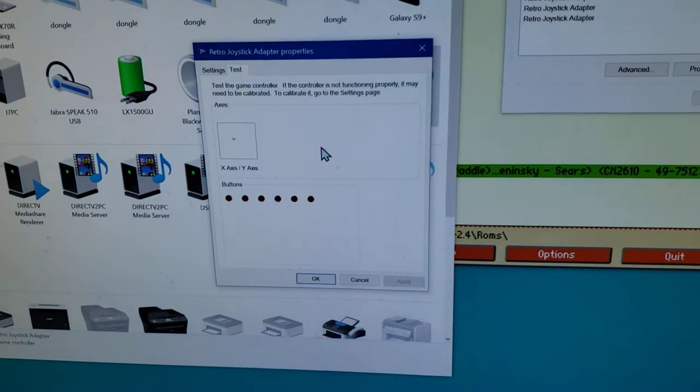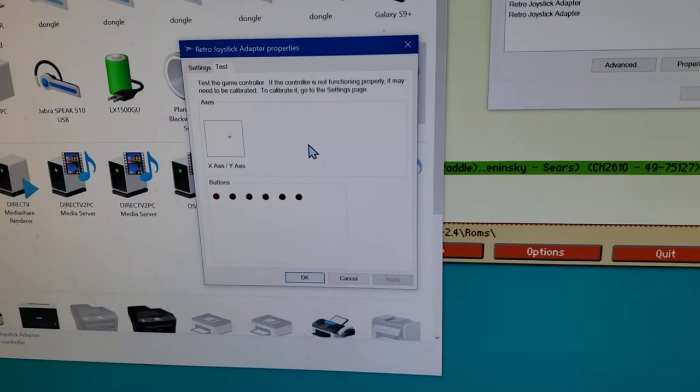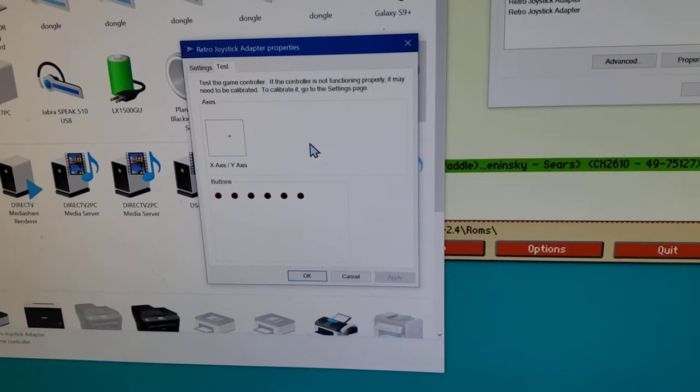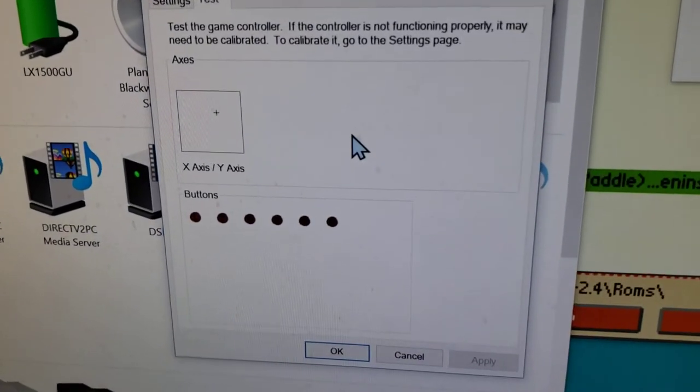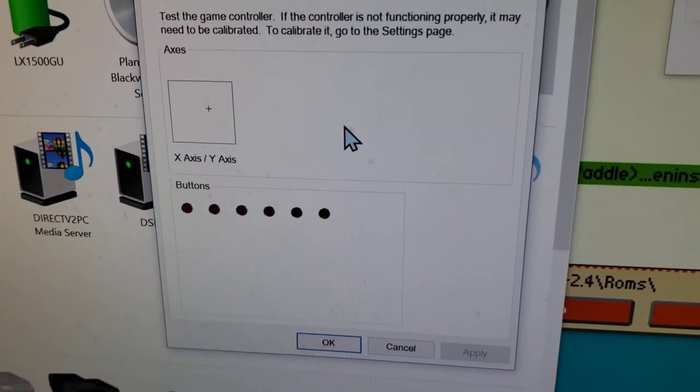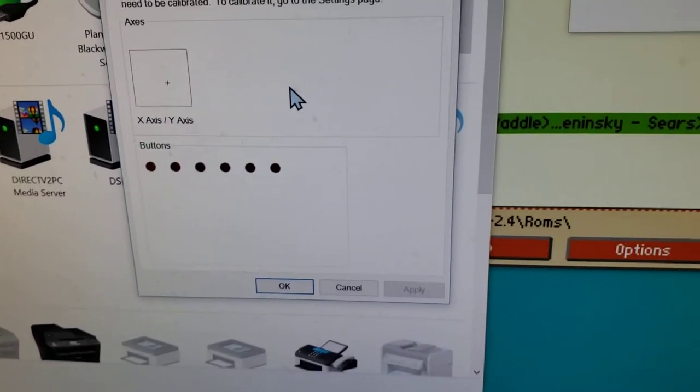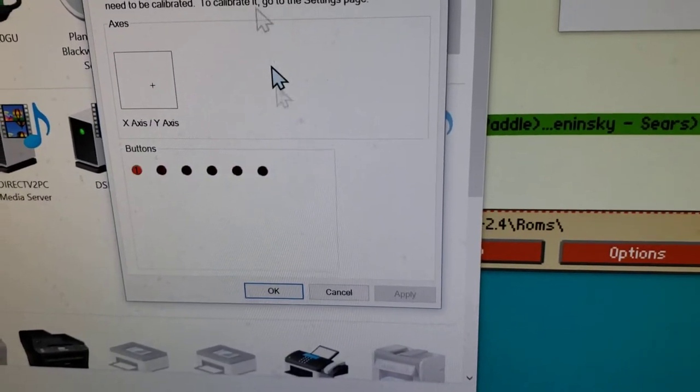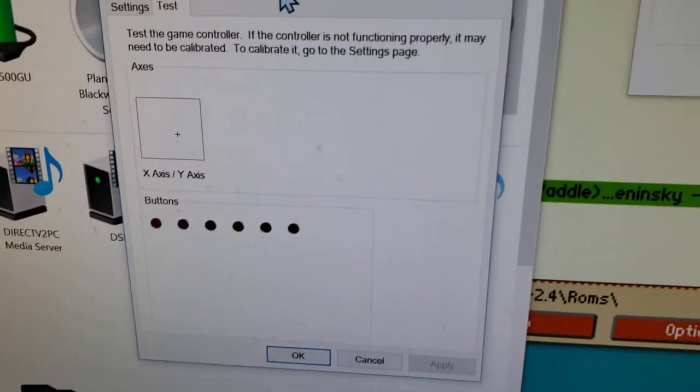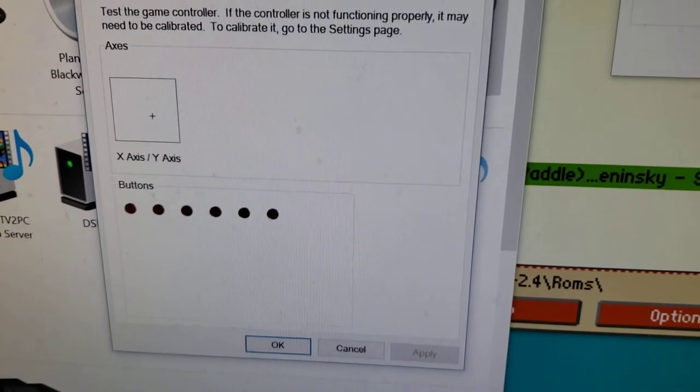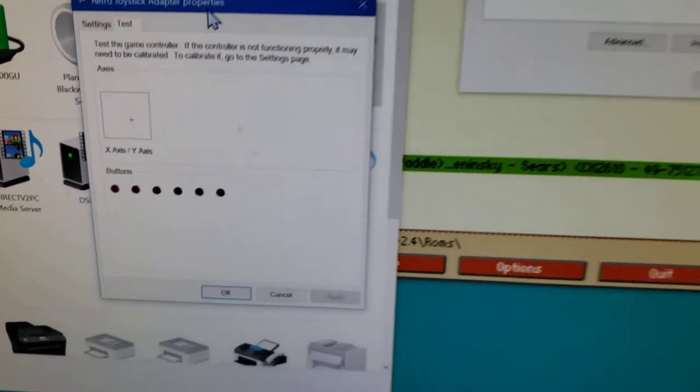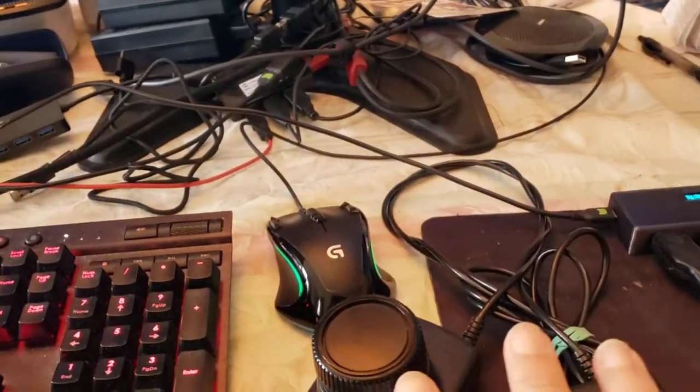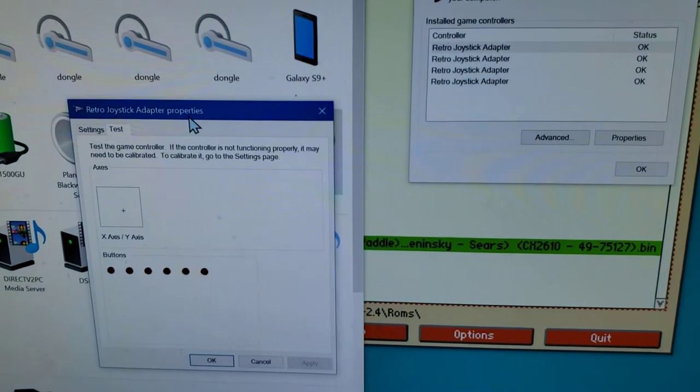Notice that as I move these, the first set of paddles connected to port one, the x-axis moves with a paddle as I move and the y-axis moves with the other paddle. Then the button on the first paddle is button one and the button on the second paddle is button two. So both devices are being sent to this port number one, which is connected to joystick one over here in the control panel.